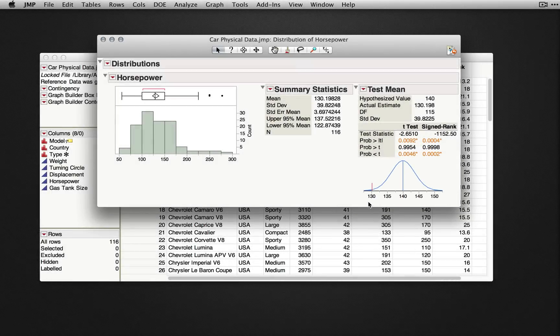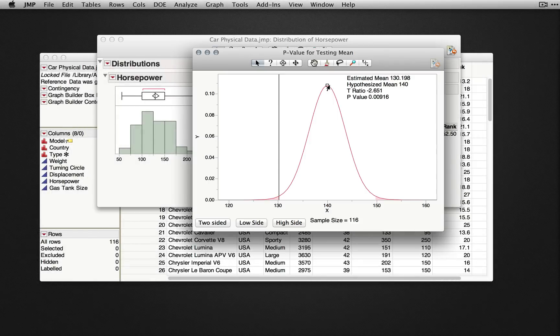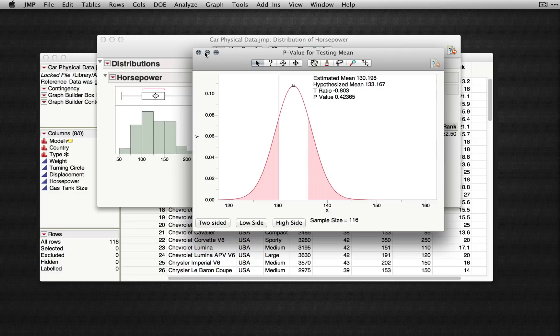There are additional options available under the red triangle for test mean, including the option to look at a p-value animation.